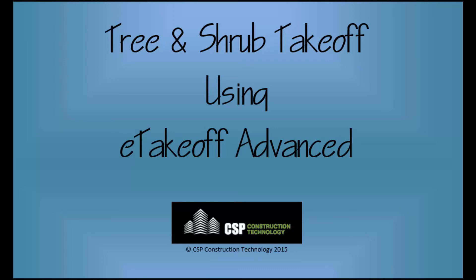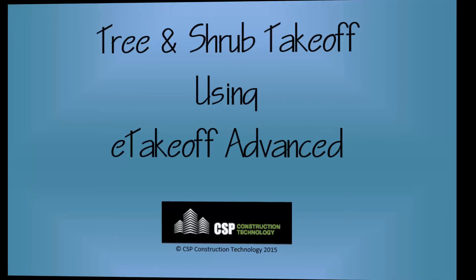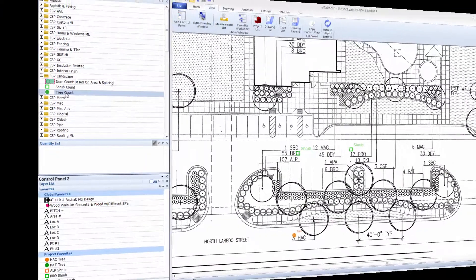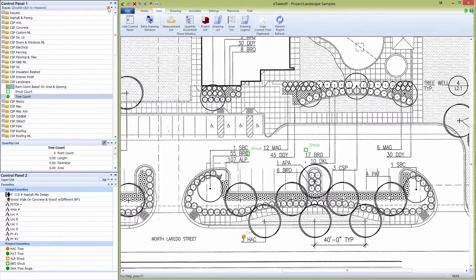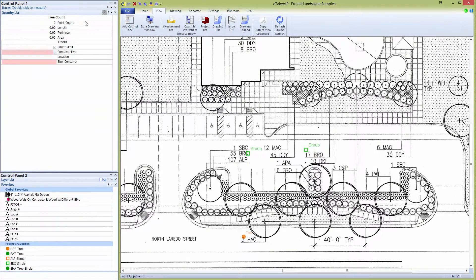Welcome to Tree and Shrub Takeoff using eTakeoff Advanced. We will use two different tools: one for shrubs and one for tree takeoffs.